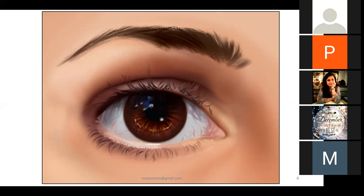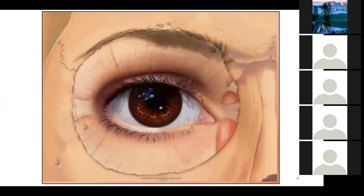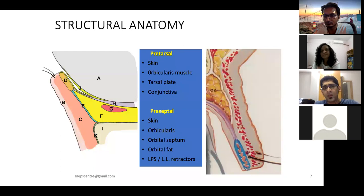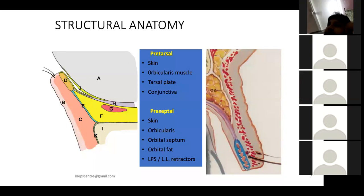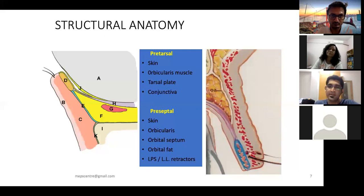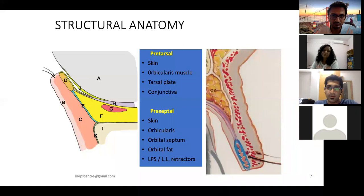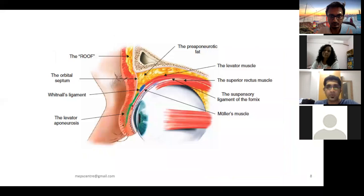The eyelid should be viewed as a three-dimensional structure with five to six layers packed within one to two millimeters. Knowing eyelid anatomy in cross-section is critically important before undertaking any surgery. There are two main parts — anterior and posterior lamellae — with minor variation between upper and lower eyelid anatomy.